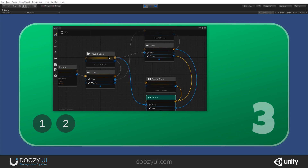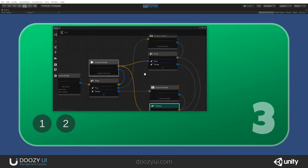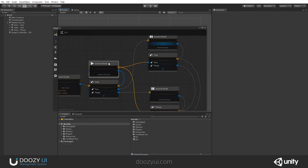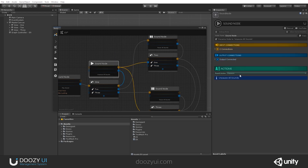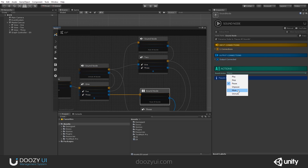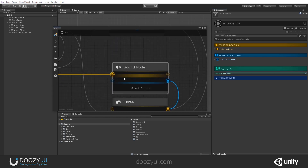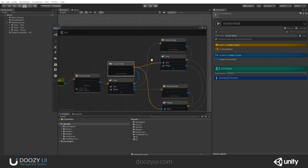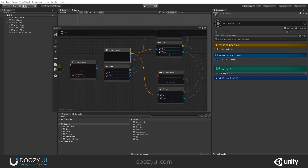Now let's say you do not want to pause — you want to mute. You can also do that. So instead of pause, I will say mute, and let's say unmute here. So the sound will continue playing, and here we'll say mute. Note that even though this is a sound node, the icon changed — it's the same node but it has different functionalities. Let's press play.